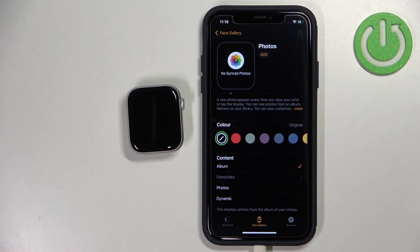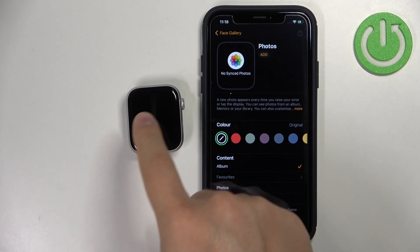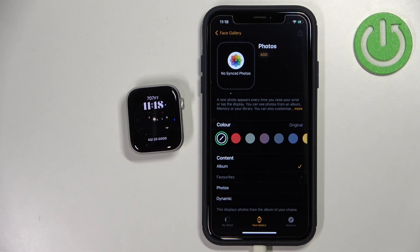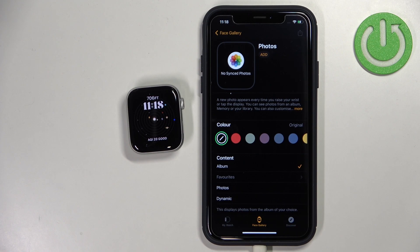It cycles each time you turn the screen off and back on, or if you tap on it when the screen is already on — it will cycle through the watch faces. The second option is Photos, where you can select specific photos or only one photo to use as a watch face.